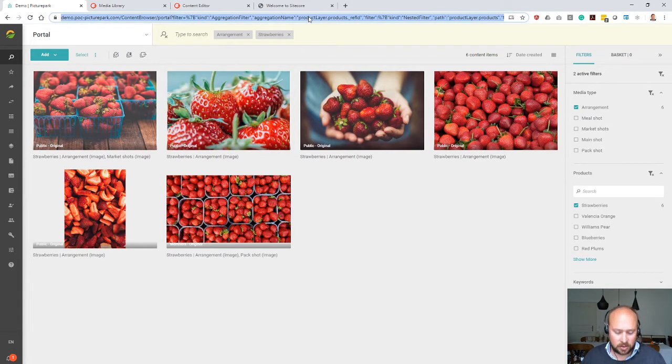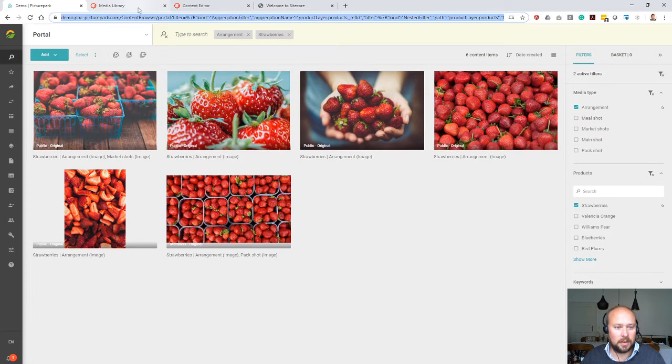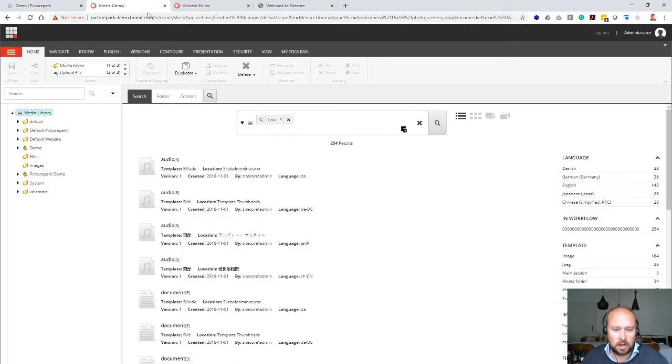I just need to copy that filter string on the top here and then I can switch into Sitecore.